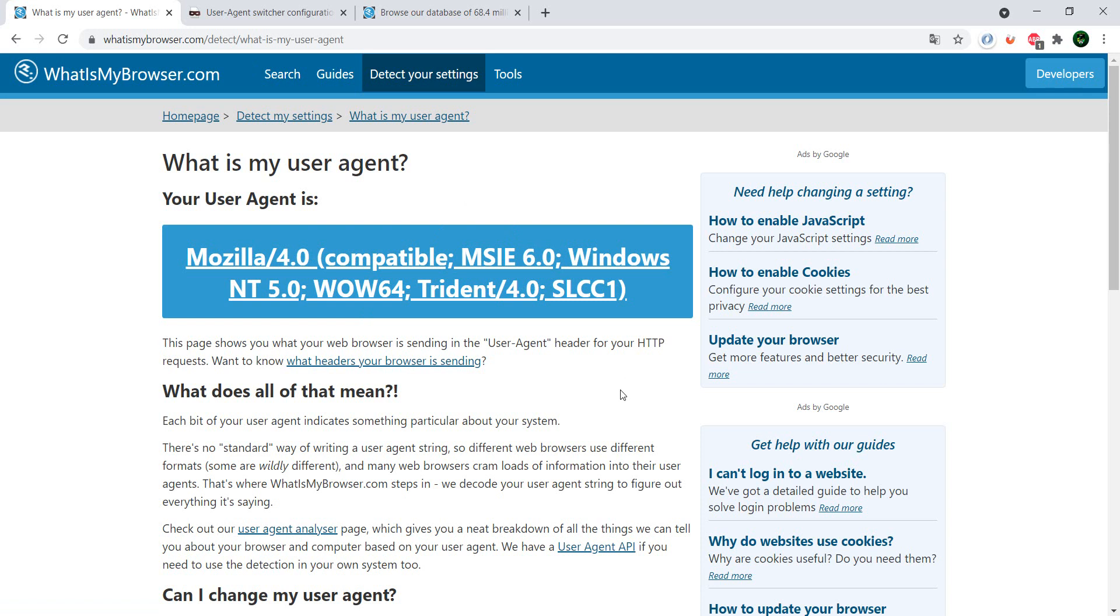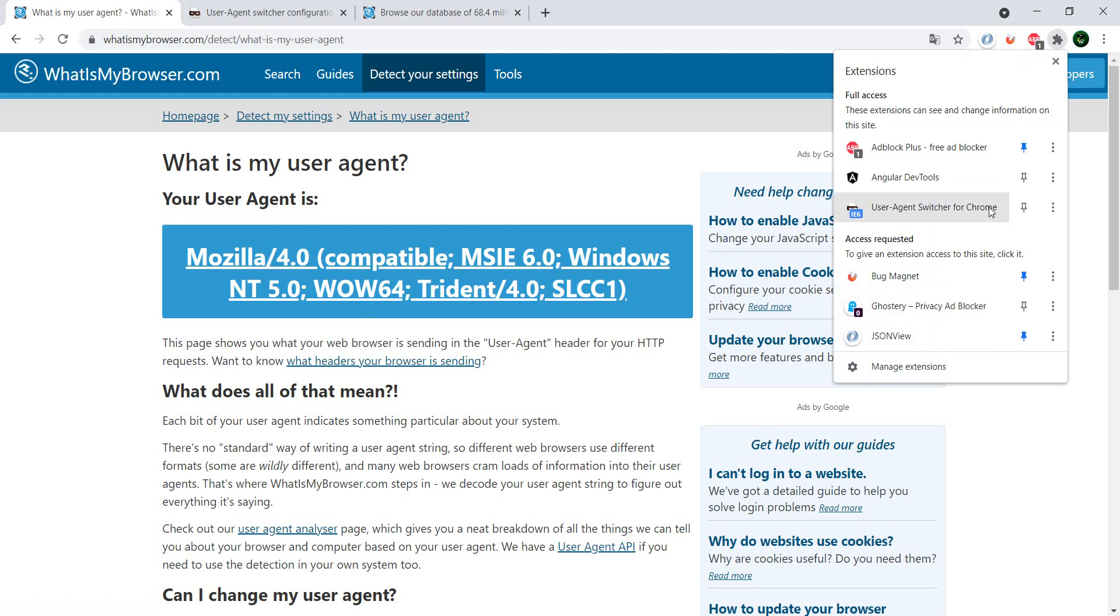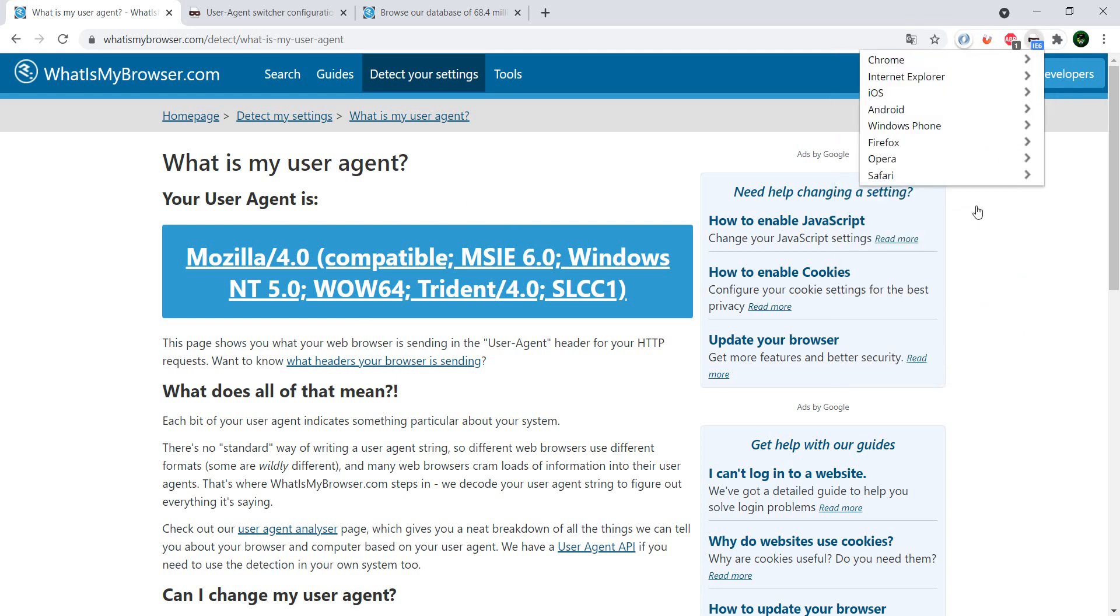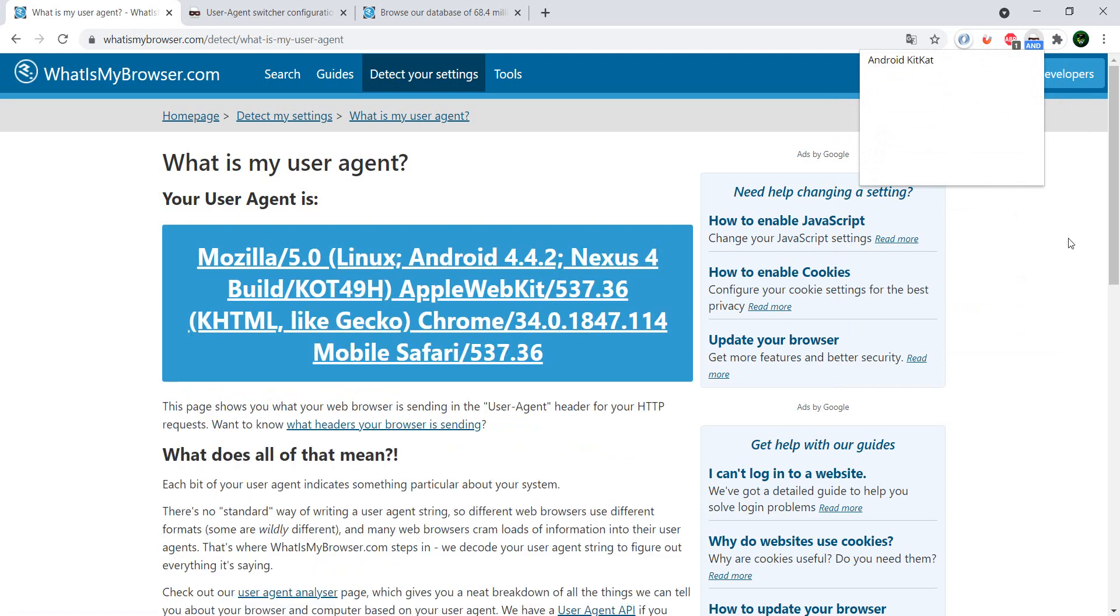And the nice thing is it also has some Android options and iOS options.